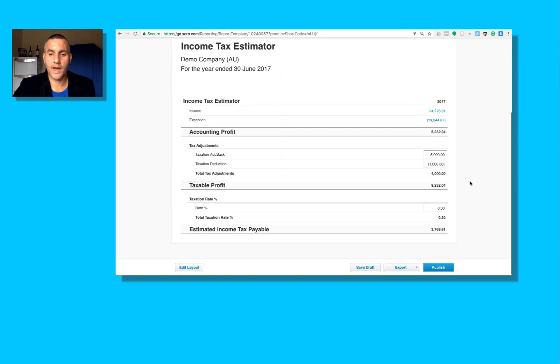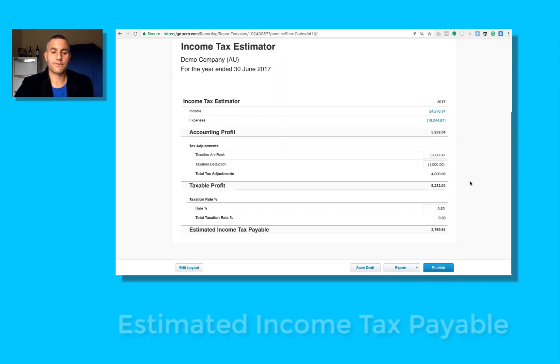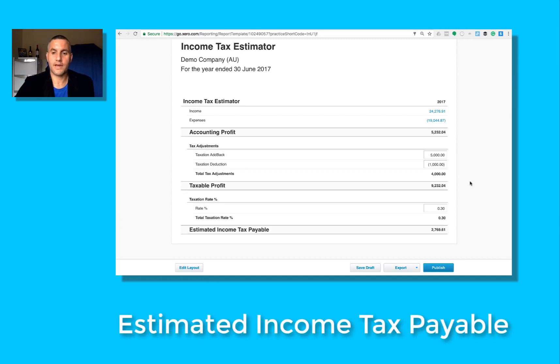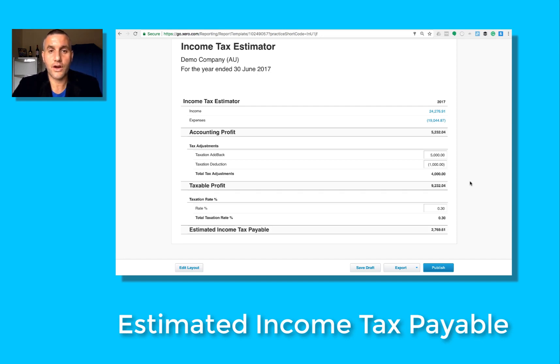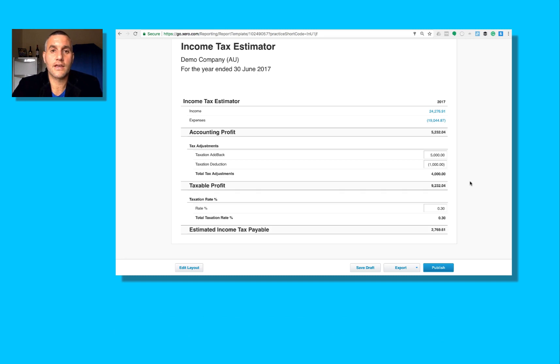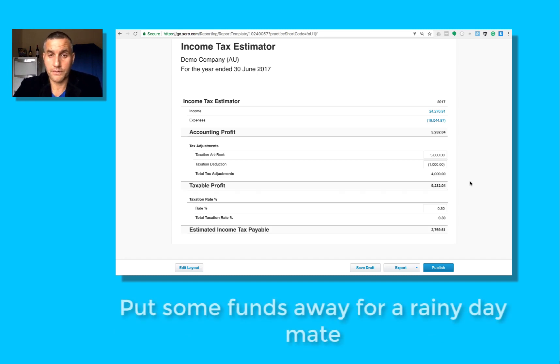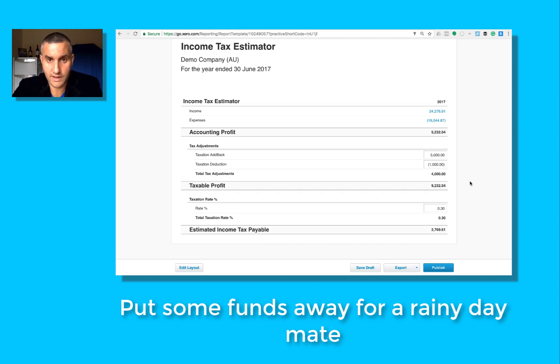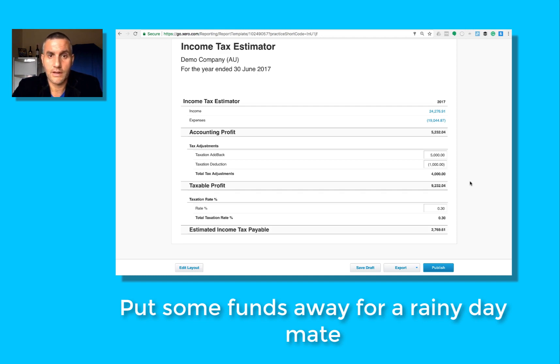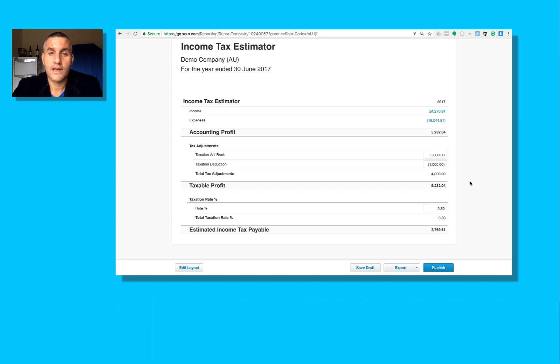So from here, basically, you can go to your client and you can say, mate, for the week or for a month or whatever, you might want to put away about three grand in your savings account for a future tax obligation based on your accounts.